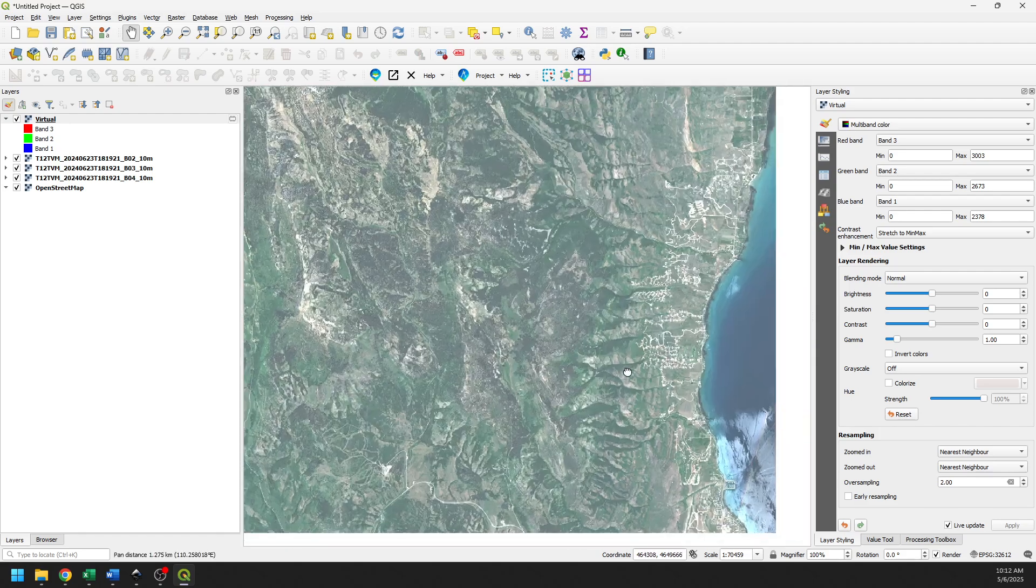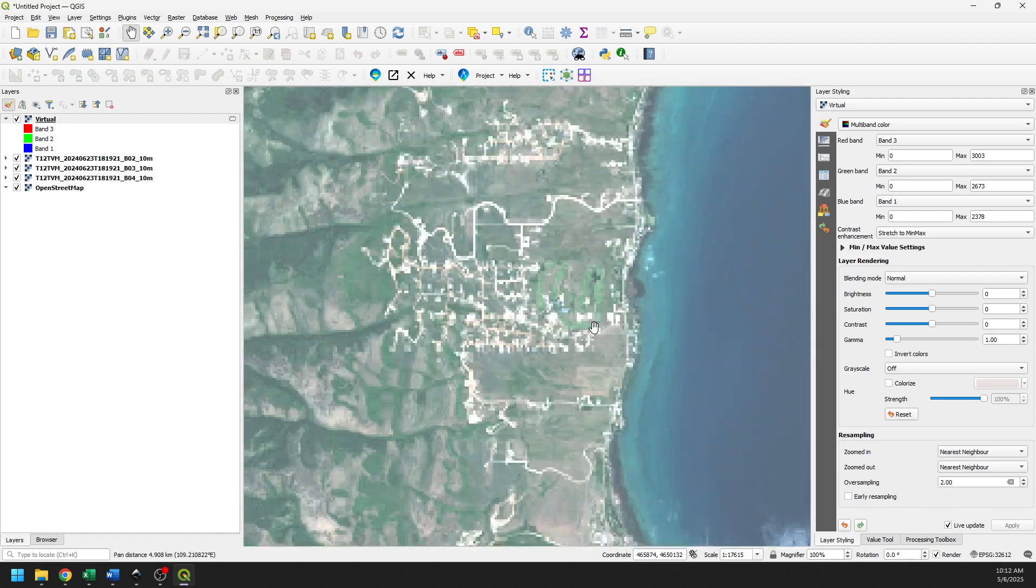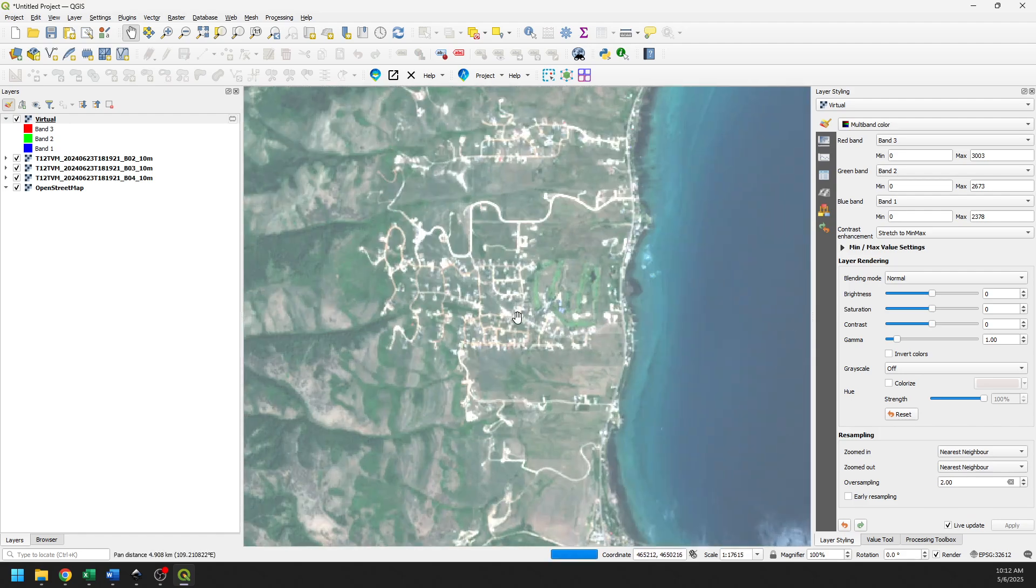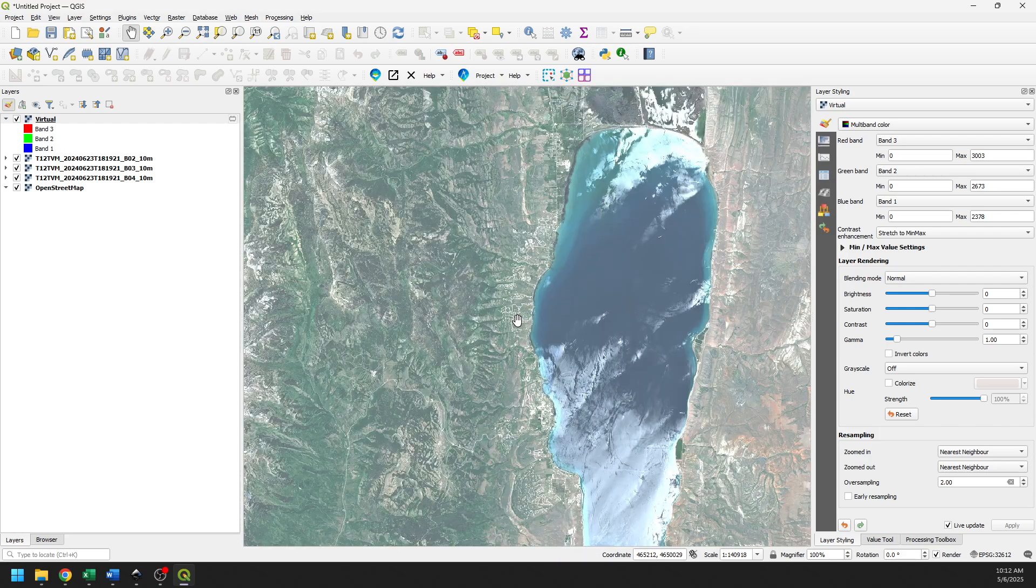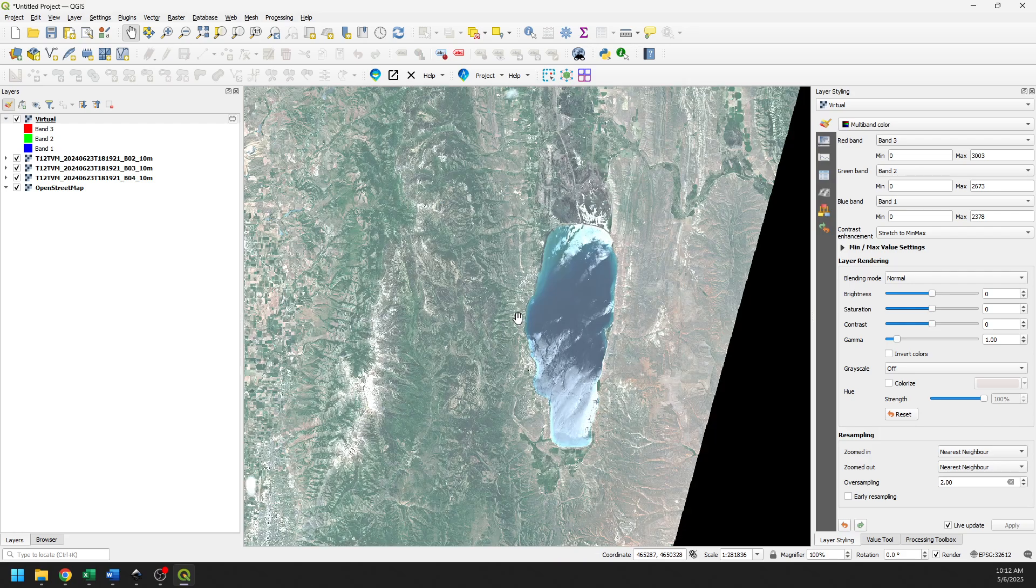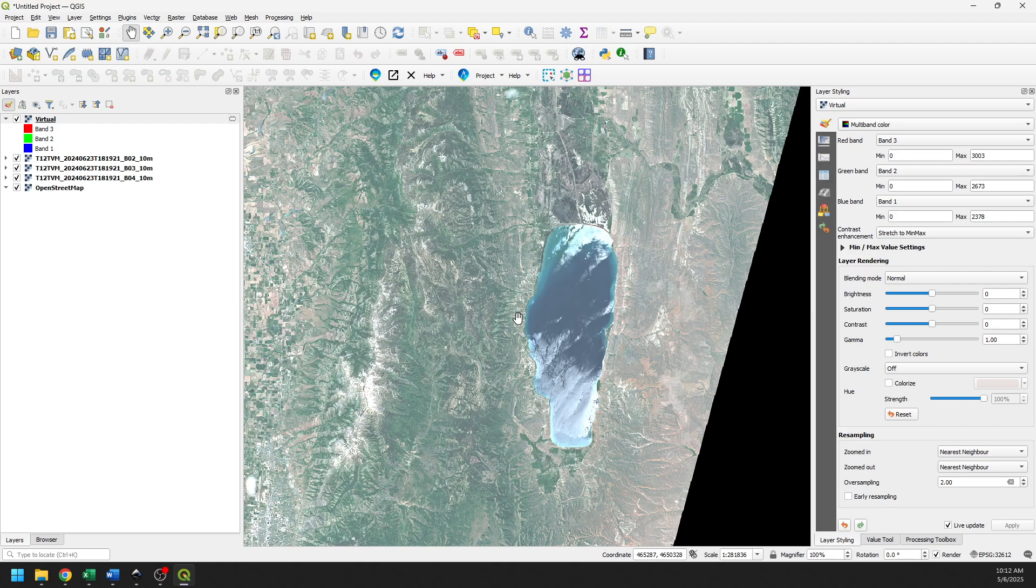And you can see we have that satellite imagery that's just pulled right up there in QGIS. All right, so that's how we can easily get the Sentinel data, download it, and bring it into QGIS for visualization and for analysis.